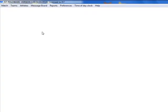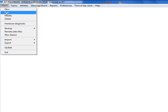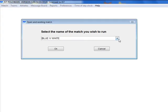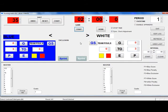Once you have the teams in the system, athletes in the roster, your match setup, and the hardware working properly, you are ready to run your match. Click on Match and Run. Select the match from the dropdown list and then click OK. This is the Run screen. Before we begin the match, let's do a quick tour. The screen is divided into the blue team, or the home team, and the white team, the visiting team. At the top are the shot clock controls and the game clock controls, which will run as the game is played. The period is here and the overtime checkbox, which will be checked if the match is in overtime.